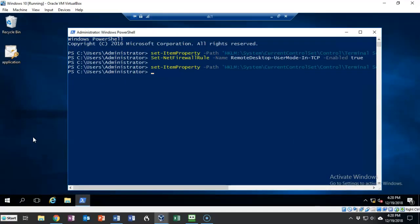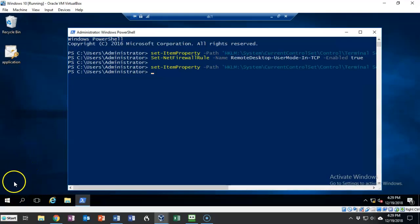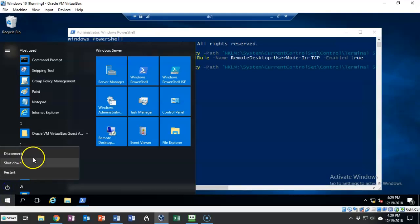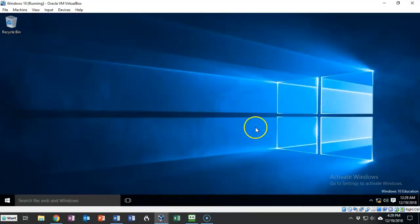We've now enabled RDP on my domain controller and I'll be able to get to it anywhere inside the building as long as I have access to a machine that is connected to the network. To disconnect we're going to go to the start button, click on the power button and you'll see a new option that says disconnect. We're going to go ahead and use that and that's going to kill my session and bring us right back to my Windows 10 desktop.